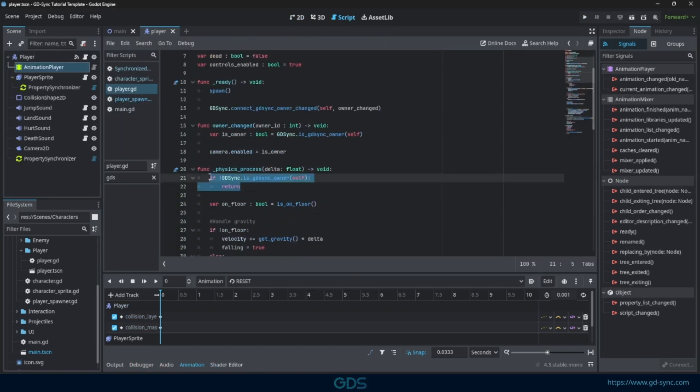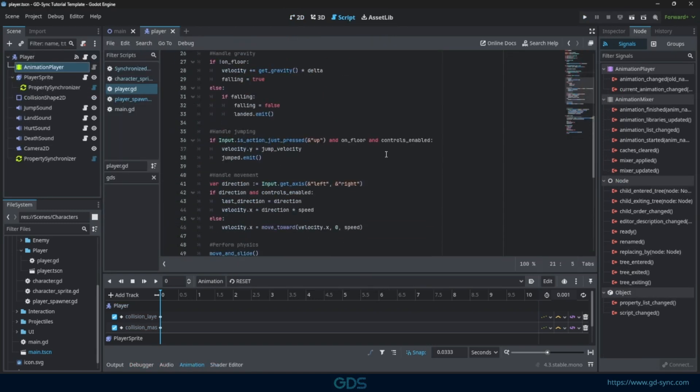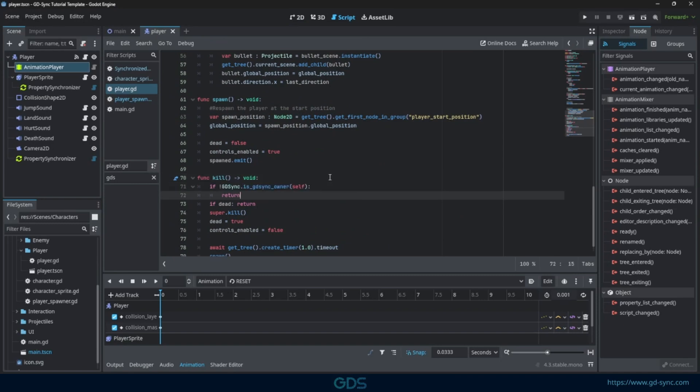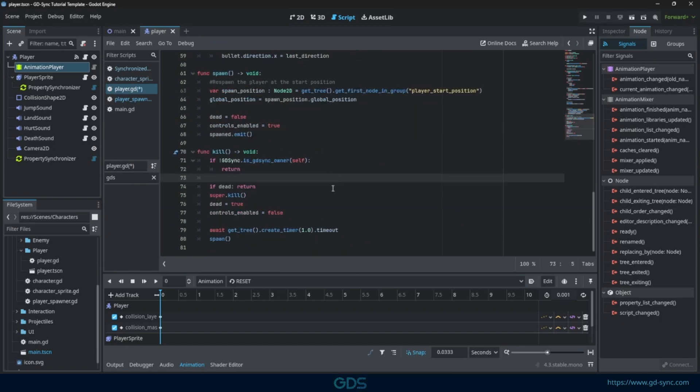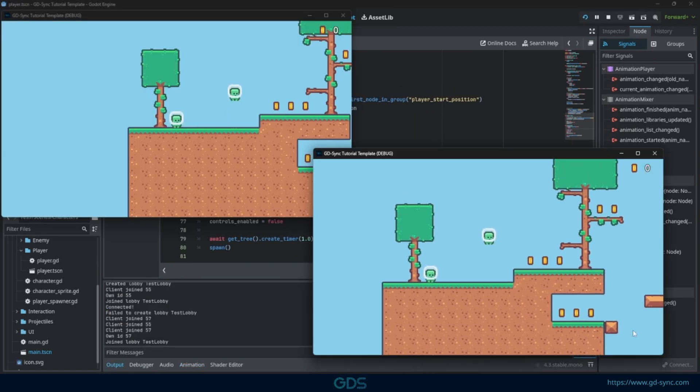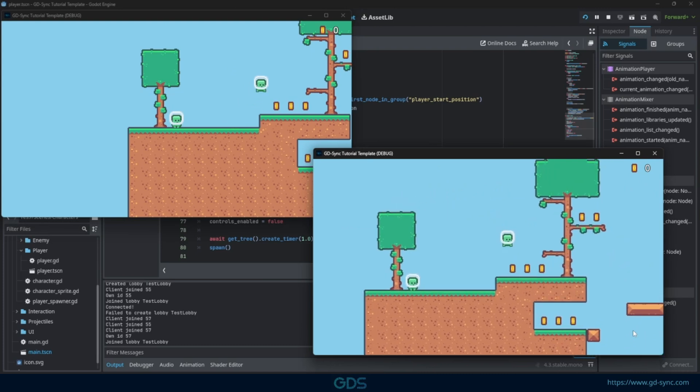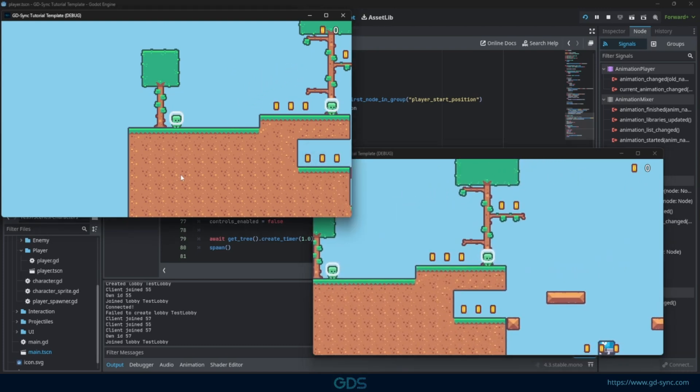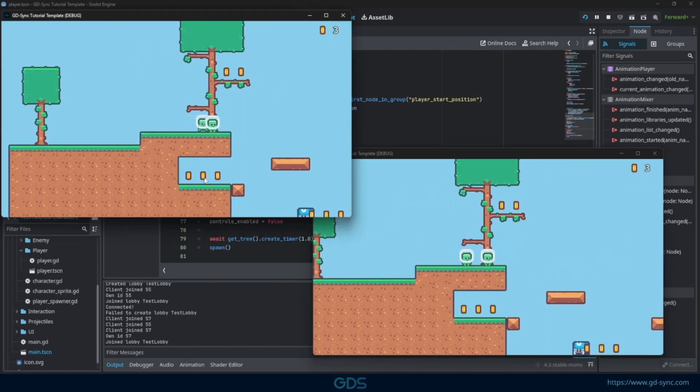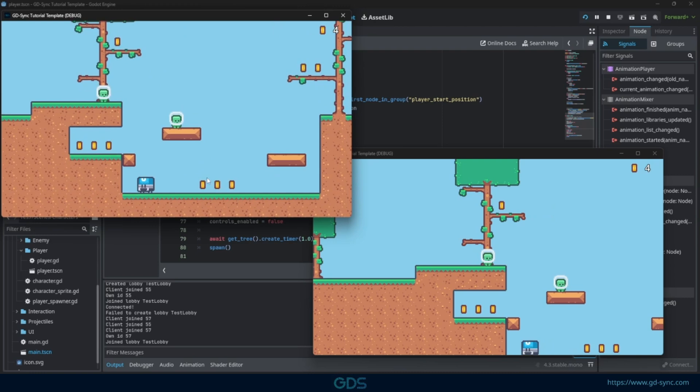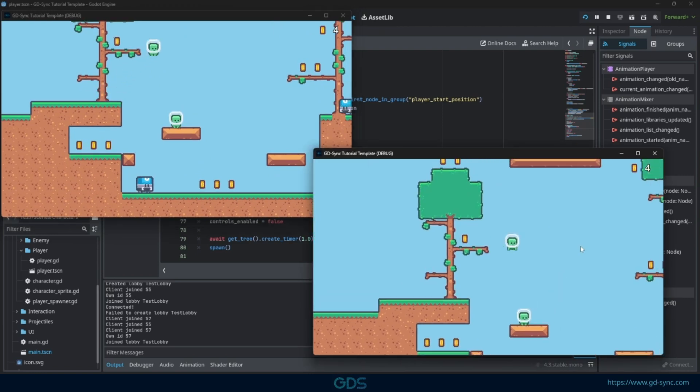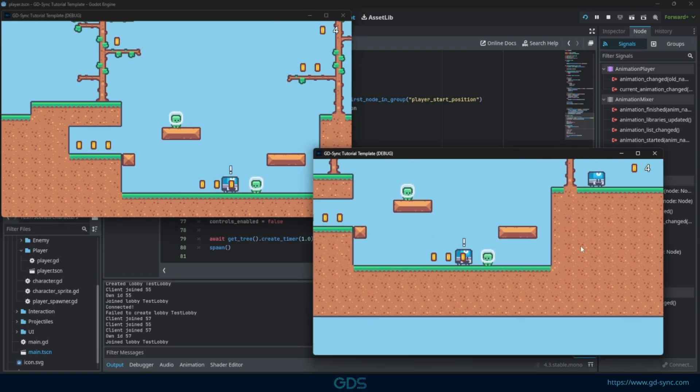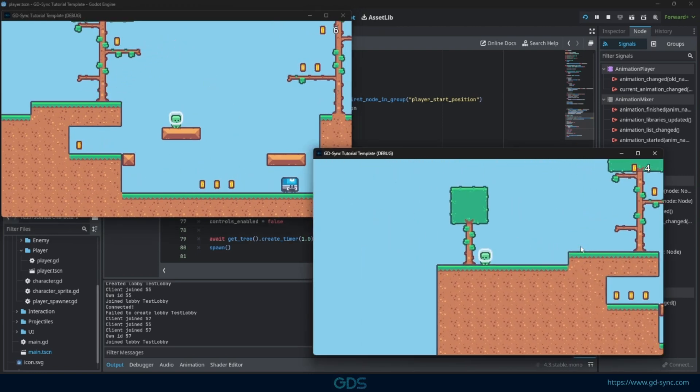Finally, let's make sure enemies can only kill our own local player. If we run the project, we can see that both the position and walk animations are fully synchronized. Death and respawn animations work as well using the synchronized animation player.